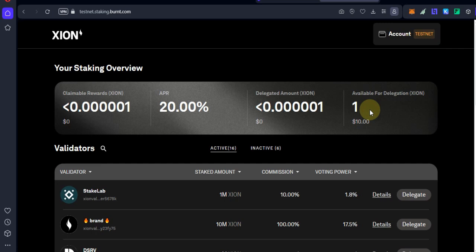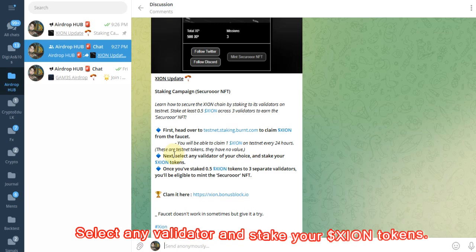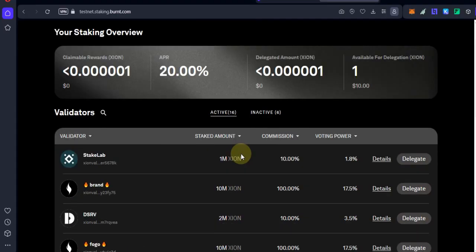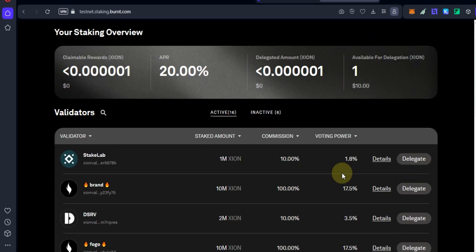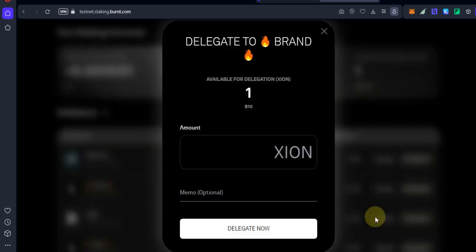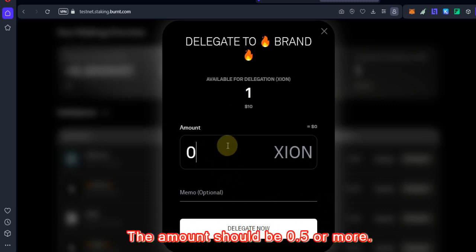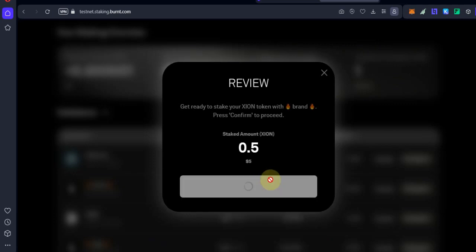Second step, select any validator of your choice and stake your XION tokens. You can see these validators - choose anyone you like, then click on delegate and enter any amount. Click on delegate and confirm. All right, delegation successful.